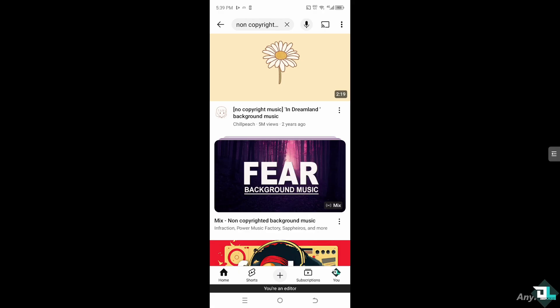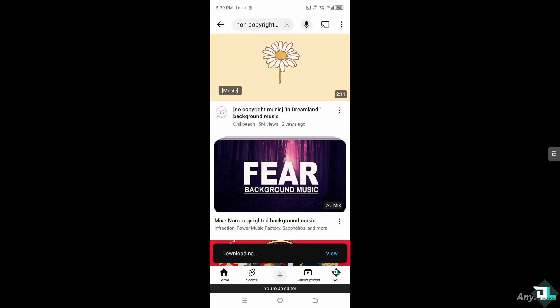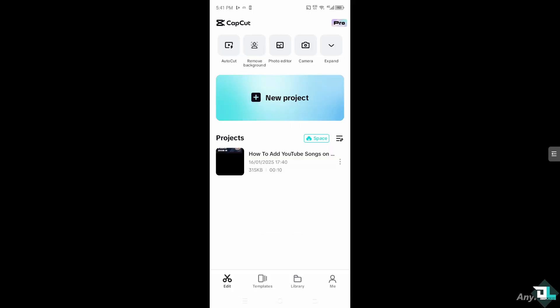If you click the three dots icon here, you'll notice you have the option to download. Click on 'Download Video.' Once the download has been successful, just locate the folder where you have saved the audio or video.